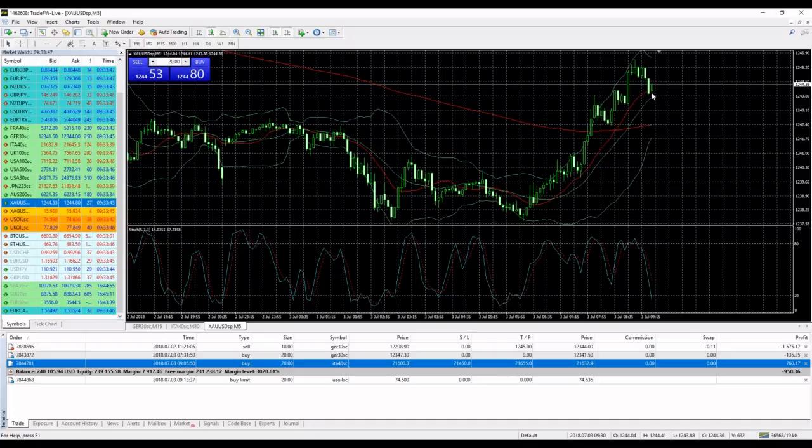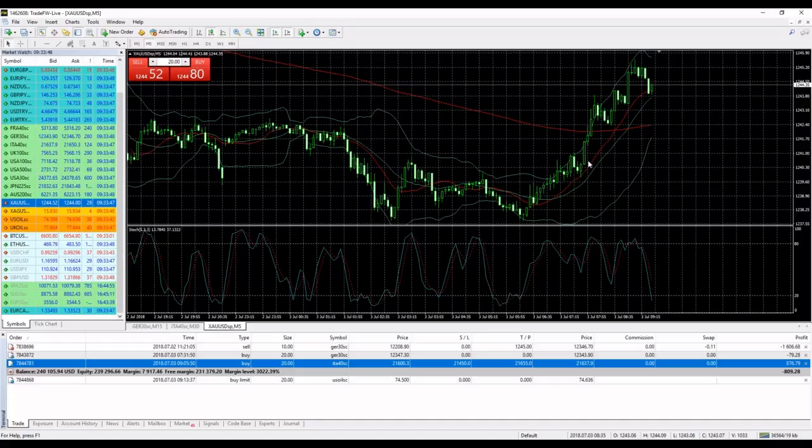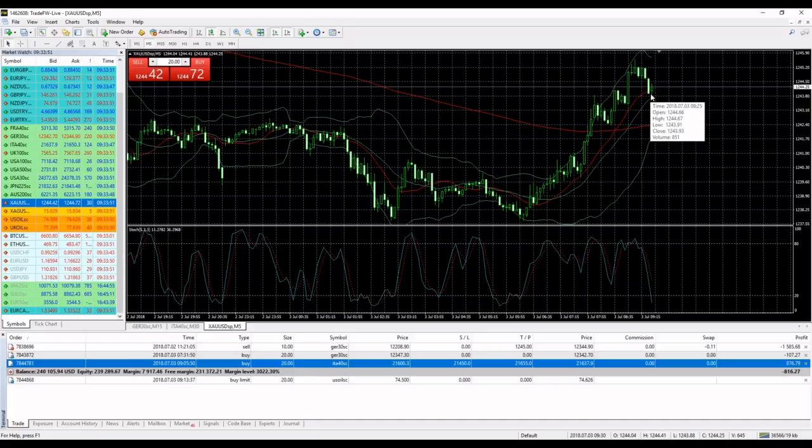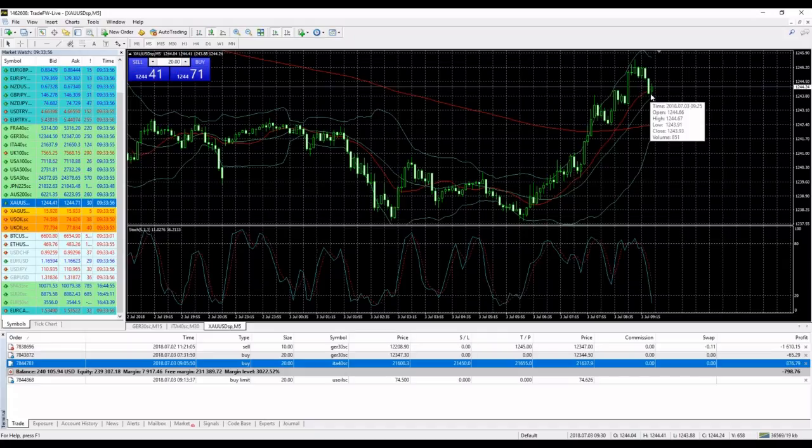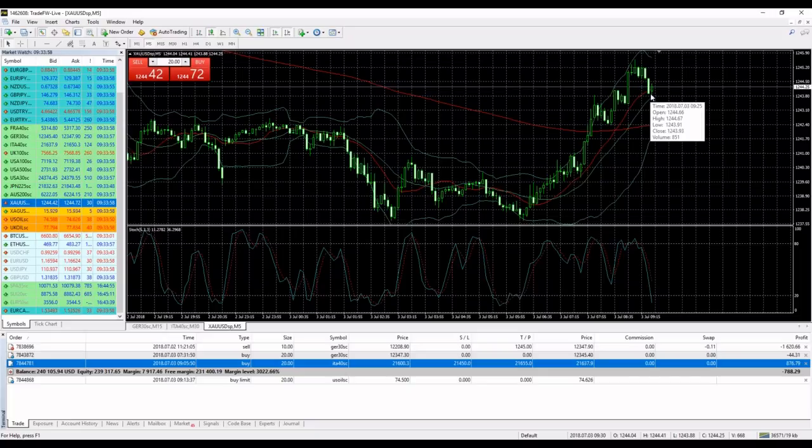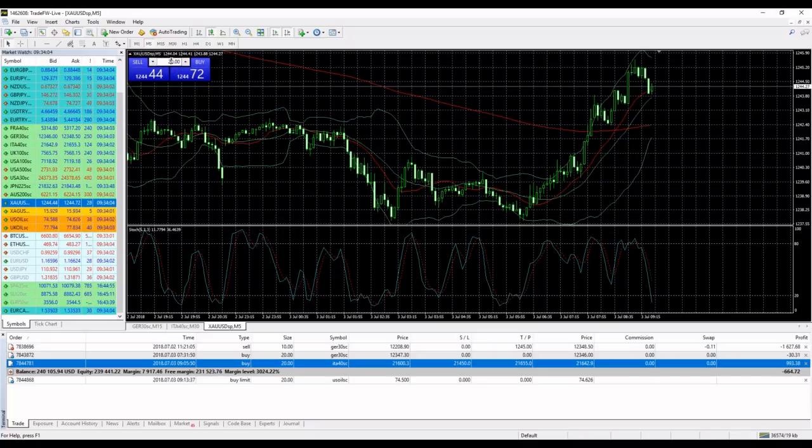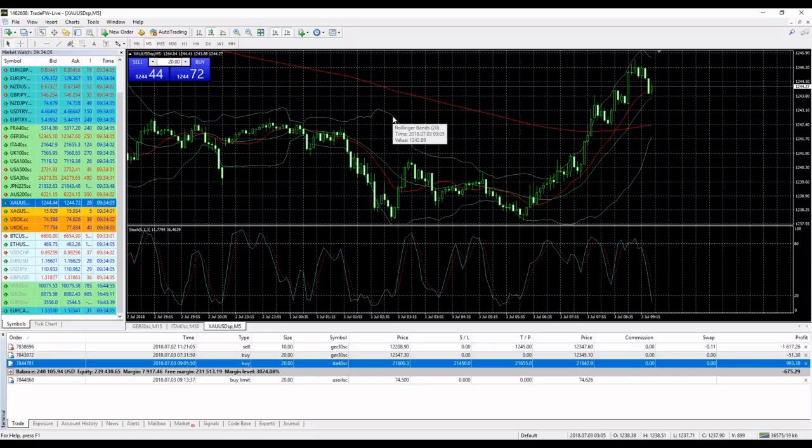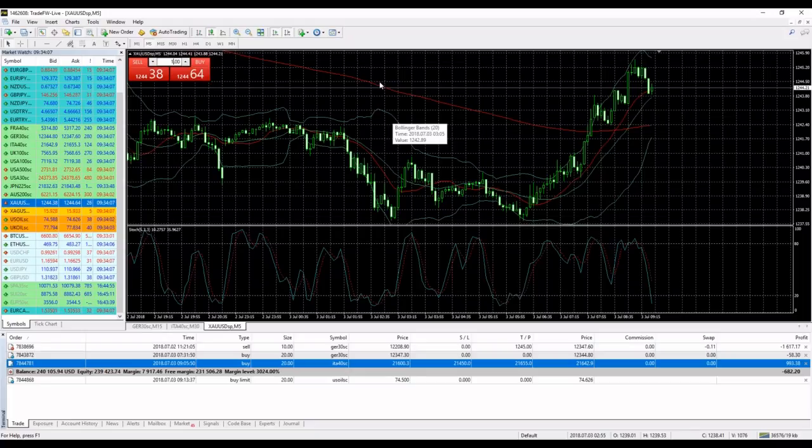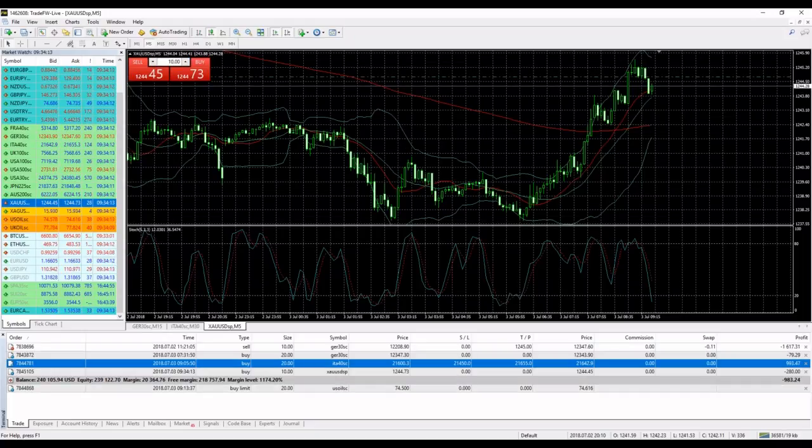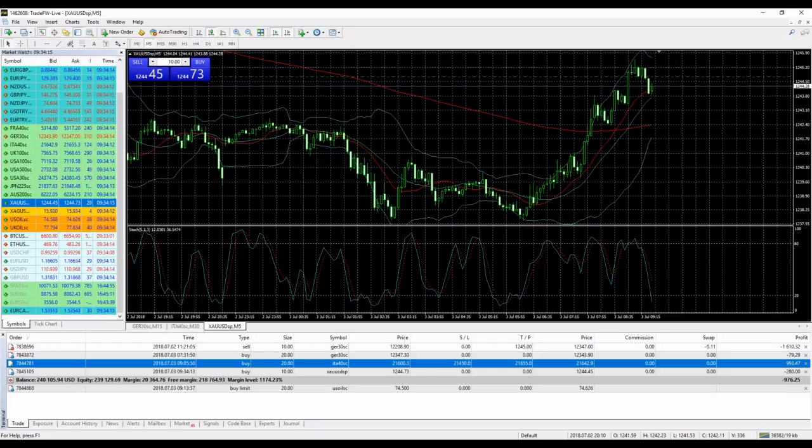I was waiting for the pullback to finish and it looks like it finished. I will enter right now a buy position on gold because I'm expecting gold to go up until 1250.